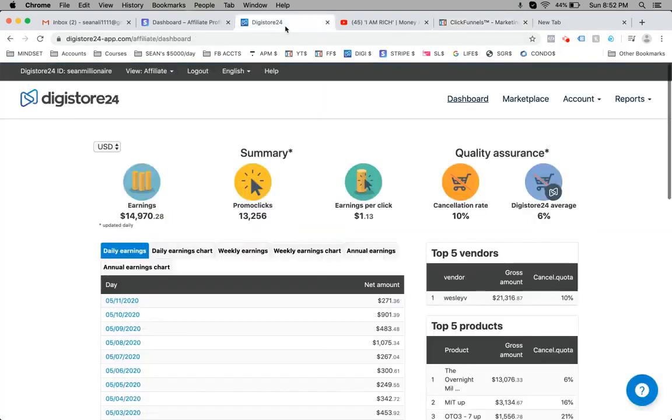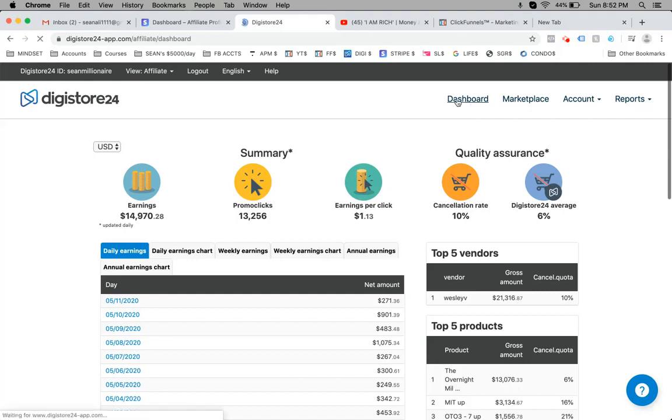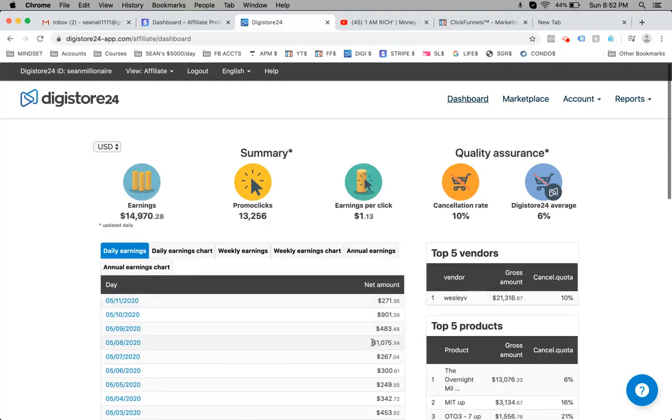I'll show you some other accounts. So here is a smaller affiliate account, it's extremely profitable. I'll do a refresh. Best days in this month have been $1,000 in a day, very profitable. I'll show you another account right now.